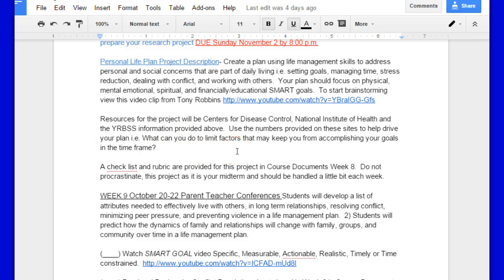Use the numbers provided on these sites to help drive your plan. What can you do to limit factors that may keep you from accomplishing your goals in the time frame — i.e. what choices should you make per sexual intercourse, per school, per your physical life plan? What kind of workout things do you need to be doing? What kind of things should you avoid, i.e. drugs, alcohol, tobacco?